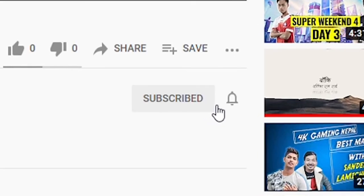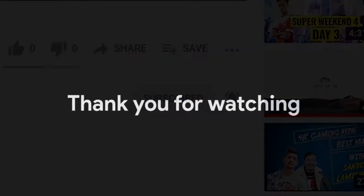And also, don't forget to hit the bell icon to get notified every time we post a new video. Have a great day, see you in the next video.